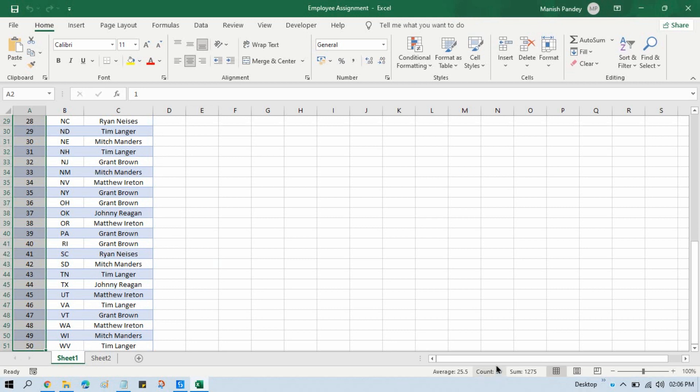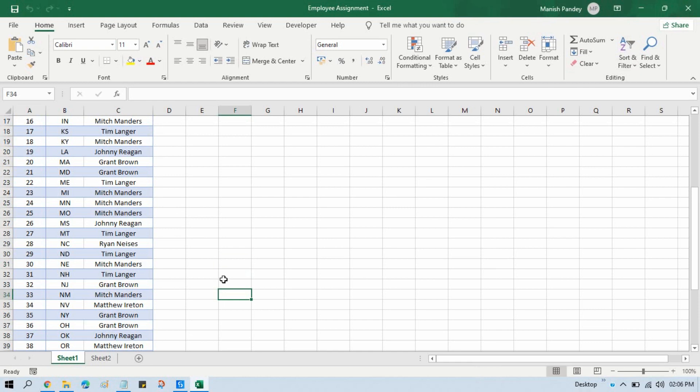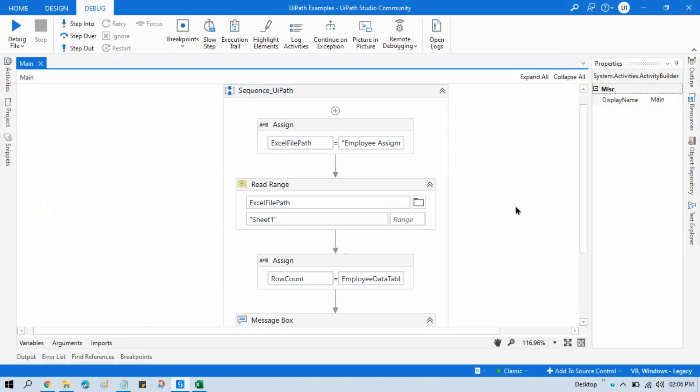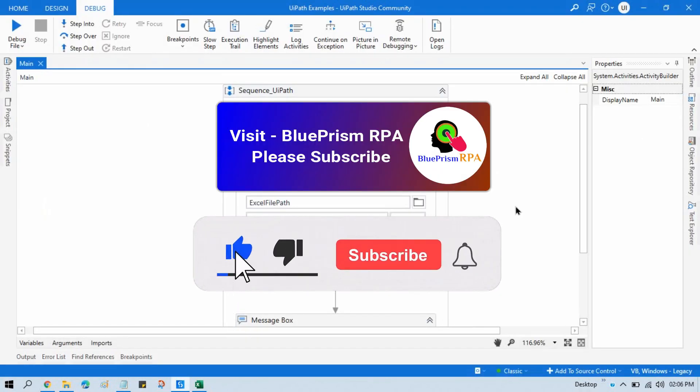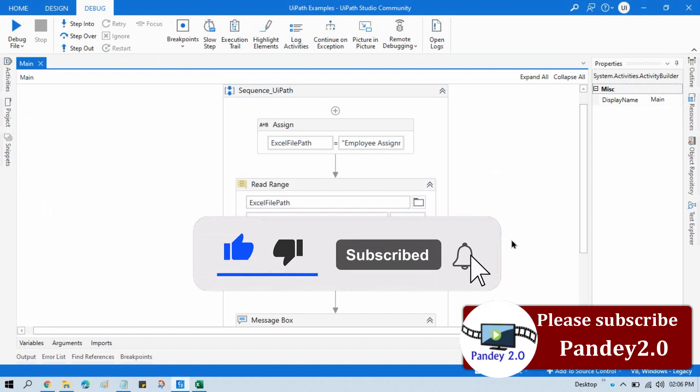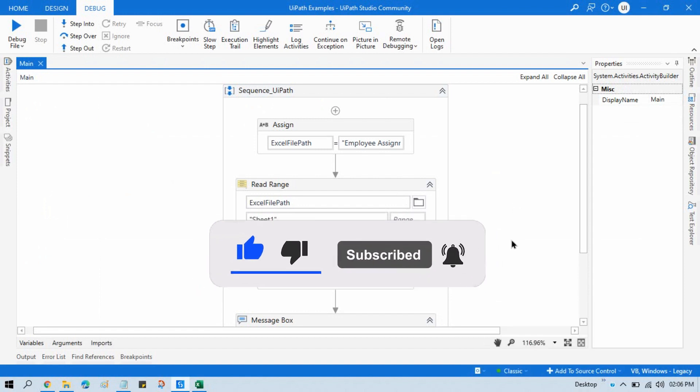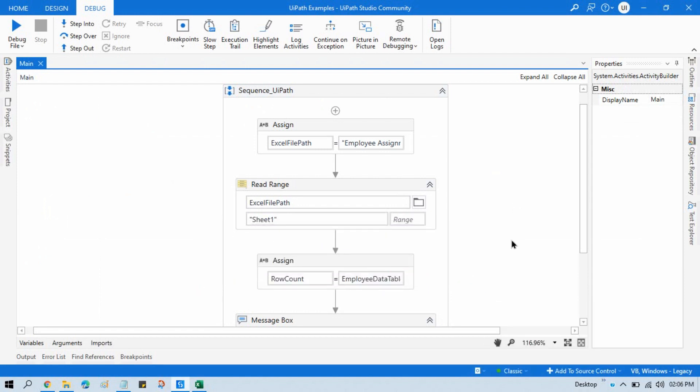You can see here, so by this way we can count that Excel rows. I hope this is helpful. If so, then please like this video and please subscribe this channel if you have not subscribed yet. Thank you so much for watching this video.